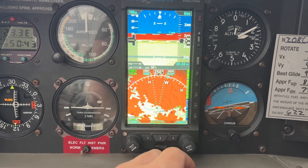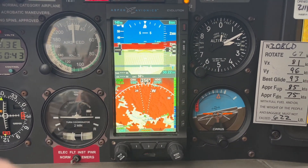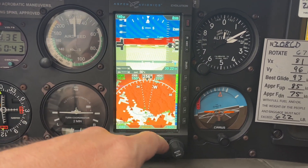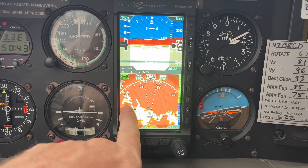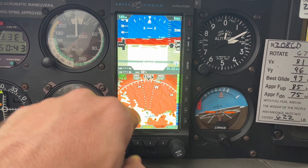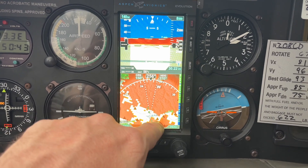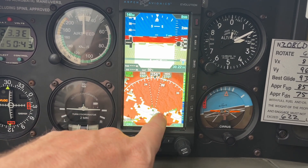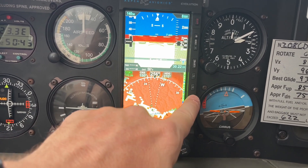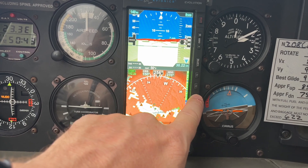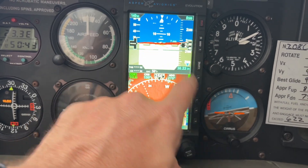If you go to Synthetic Vision 3, this is like an overhead shot of the elevation in front of me. I'm on the ground, so a lot of this is red. But it also shows obstacles, which I really like. If you push field of view 2, it's just going to show a wider view — but that's more useful when you're up in the air.